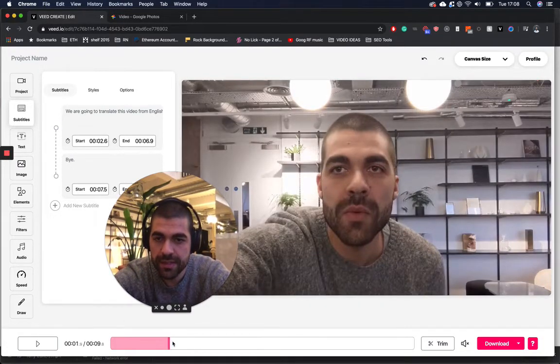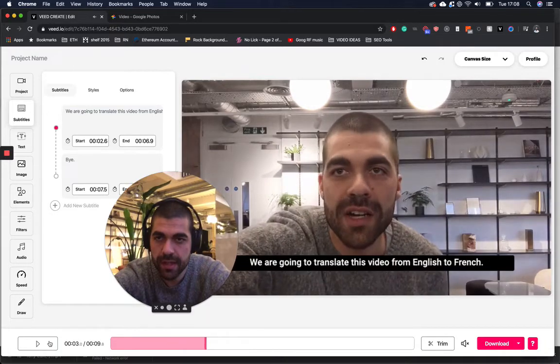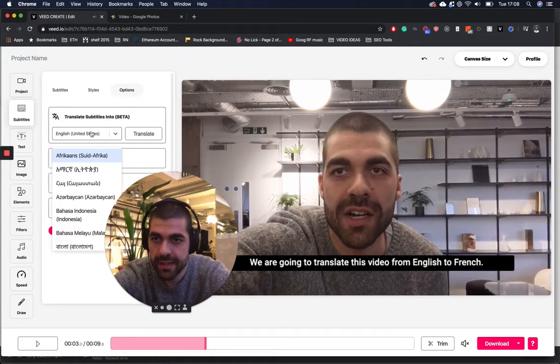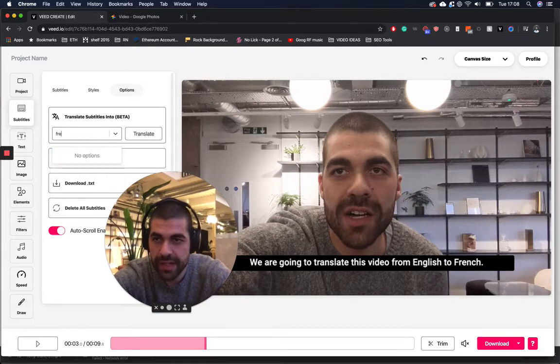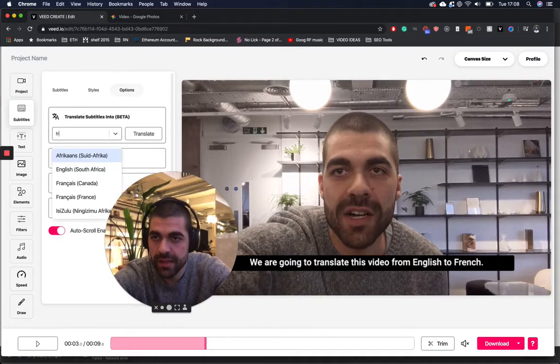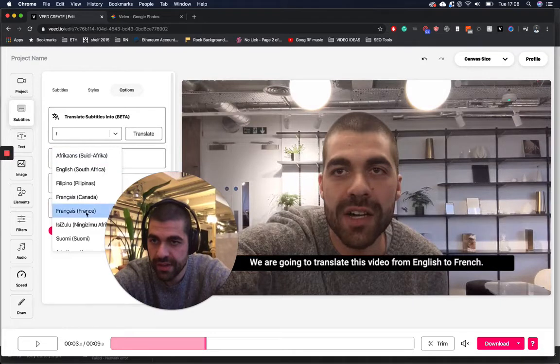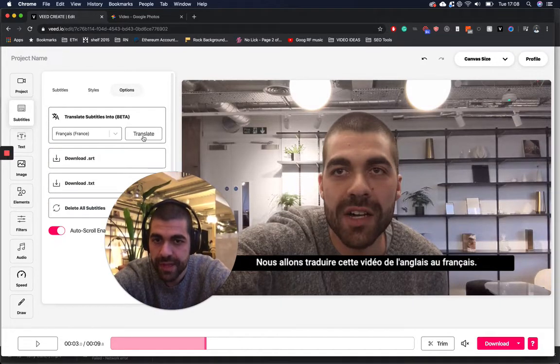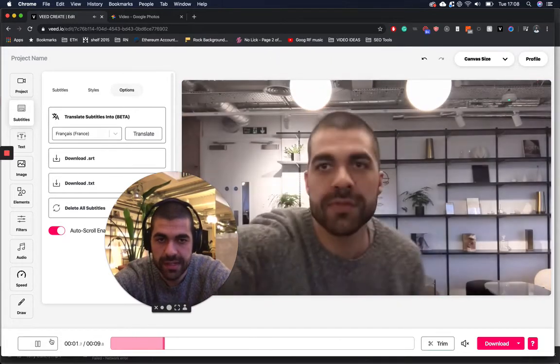All we need to do now is click on options and then translate. And then I'm going to put F-R-E. French. Ah, it'll be Français. There we go. French. And then we click translate. That has a think. And then there we go. My video is now translated.